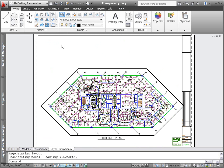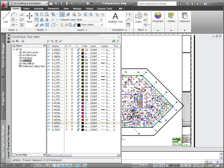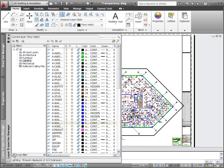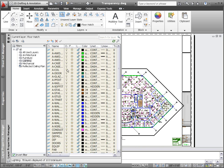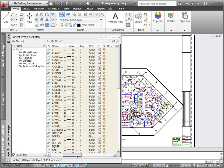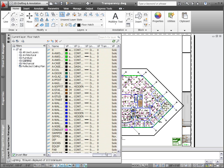You can apply layer transparency for the overall drawing or control it on a per viewport basis. For example, when creating a lighting plan, you might want to apply transparency to the architectural and other less relevant layers so the lighting-related geometry stands out.